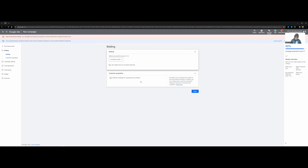For customer acquisition, I don't really touch this. I understand that if you have a strategy behind it you might click this to optimize just for new customers, but for my clients 90% of the time I don't check off 'optimize campaign for acquiring new customers.'